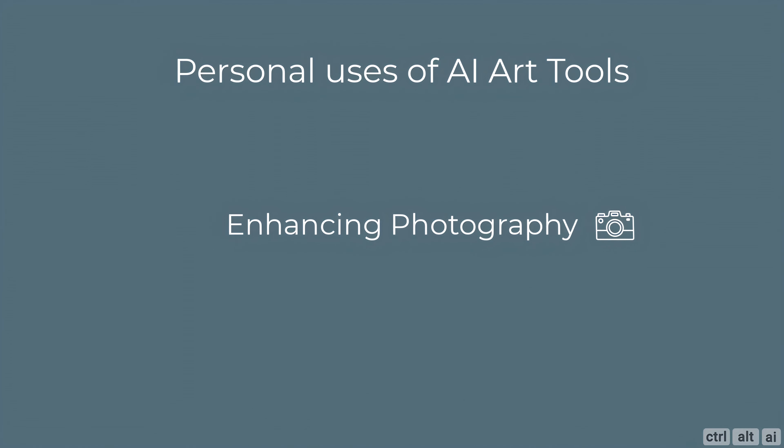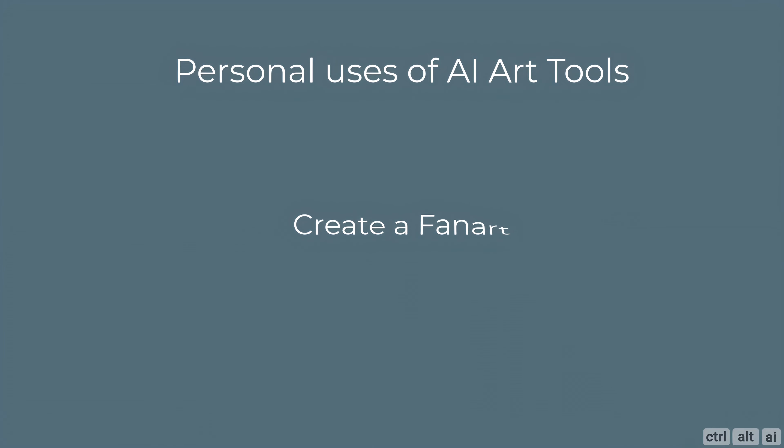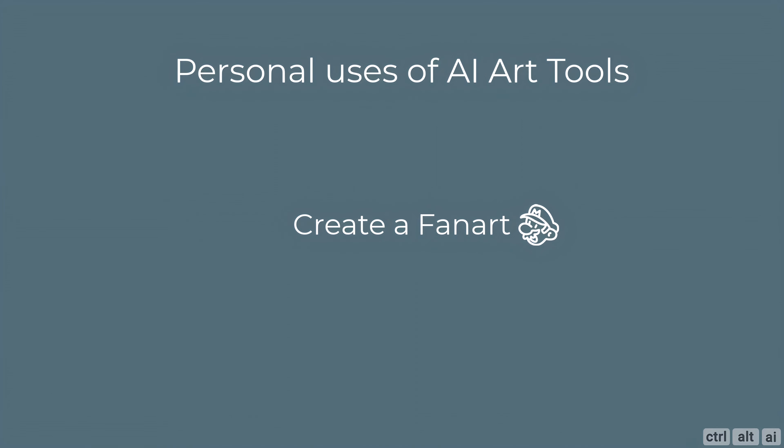You can enhance your photographs into stylized artwork using AI. You can create fan art, maybe your favorite superhero, a scene from a movie, a character from your favorite TV show or a game, or a portraiture of a famous personality you like or admire.